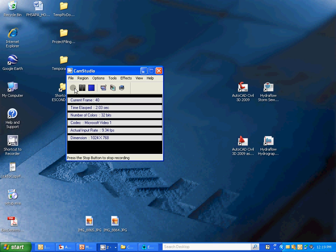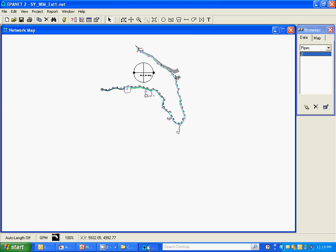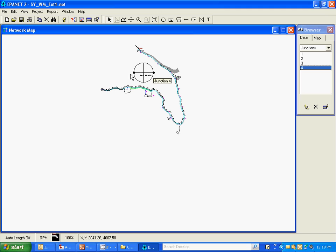In this section I'm going to start to populate the EPA net model and put in system components. Here's the model I brought in the background map to earlier. You can see our scale there. The pipe I put in is still there along with the nodes.